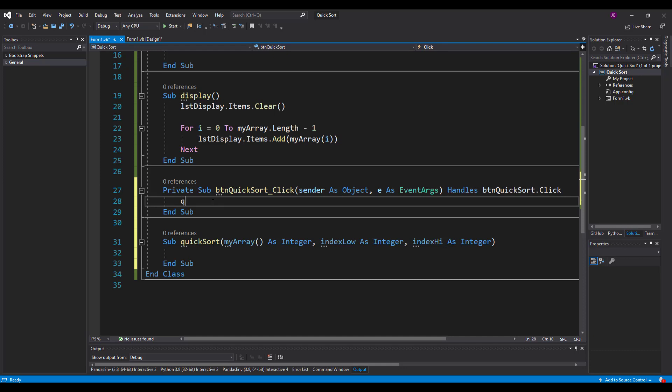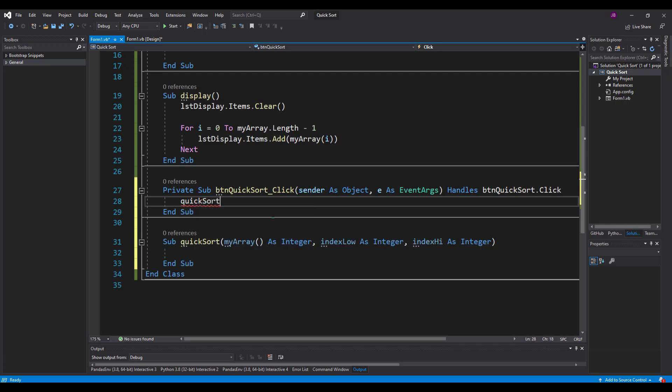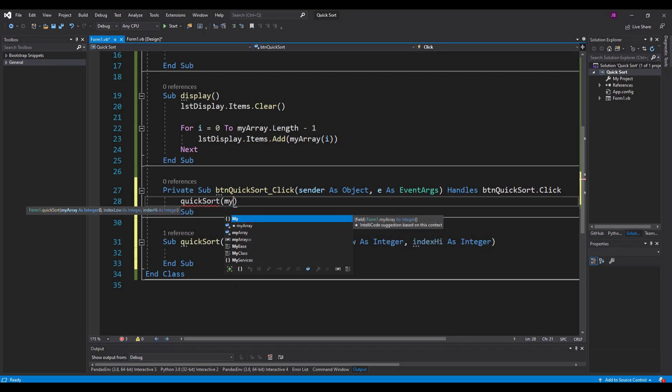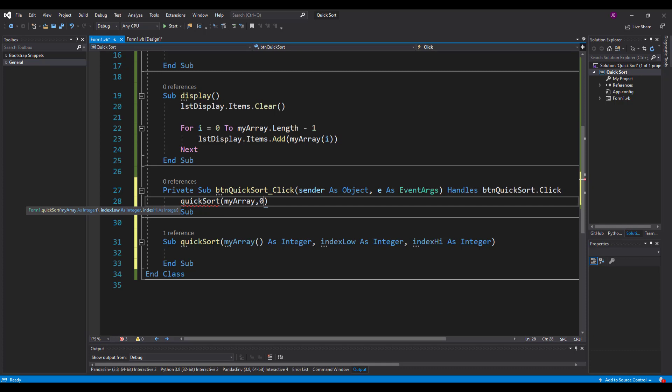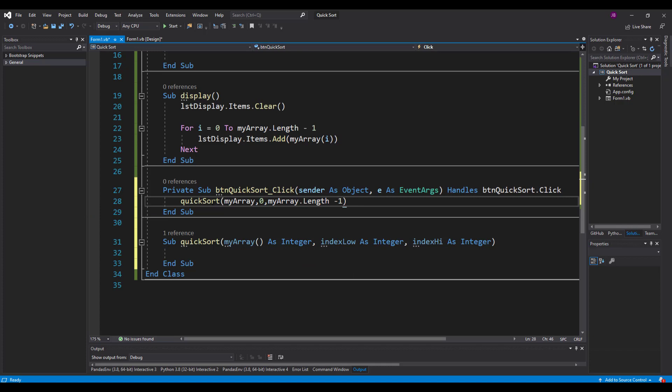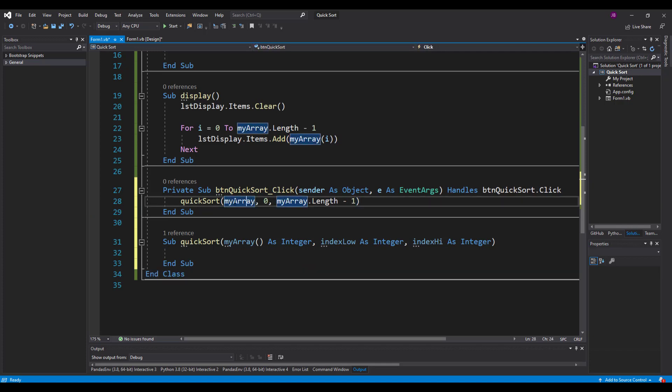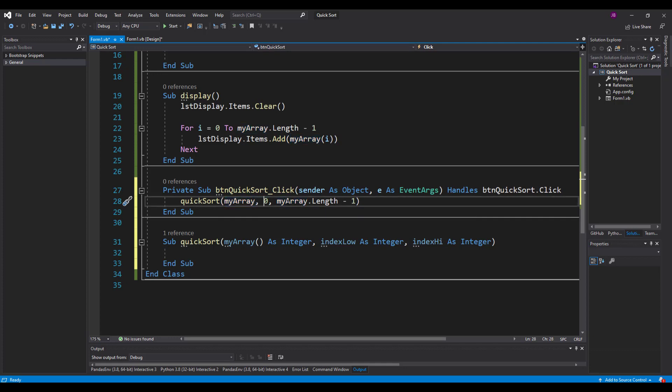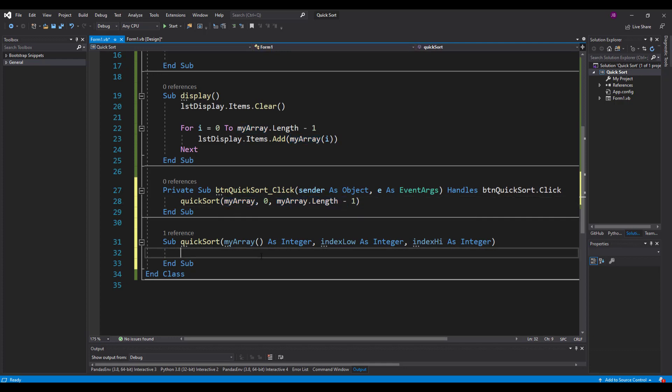So three parameters have passed in there, the entire array, the low end, and the high end of the array. So when I call this, when I click the button, it's going to be quick sort. I'm going to pass in my array, I'm going to pass it in zero, because that's the low end, up to the high end, which is my array dot length. And what I'm going to need is a minus one, because don't forget we start from zero.